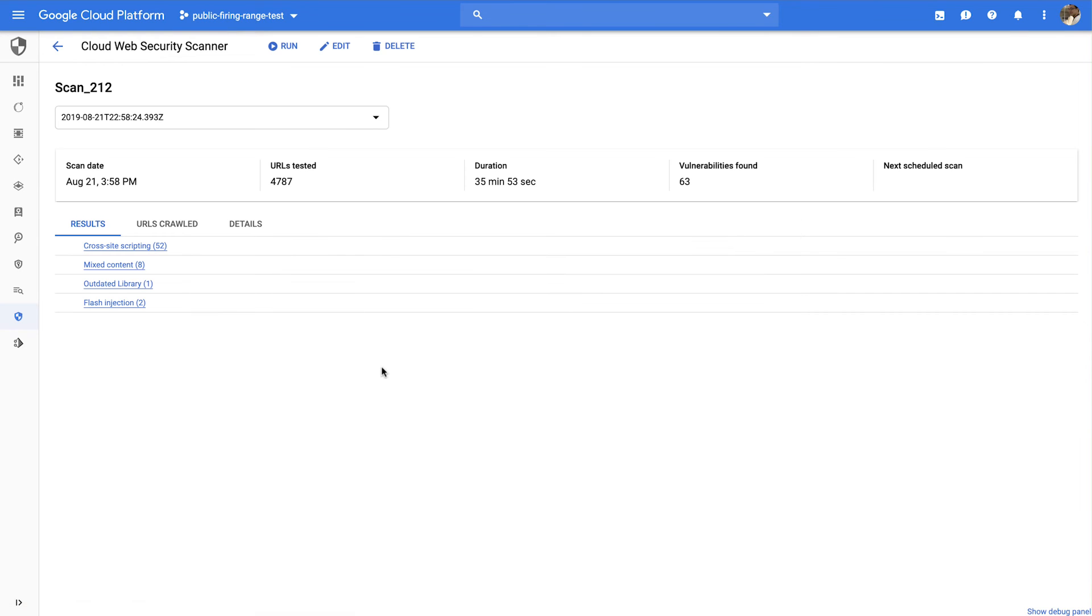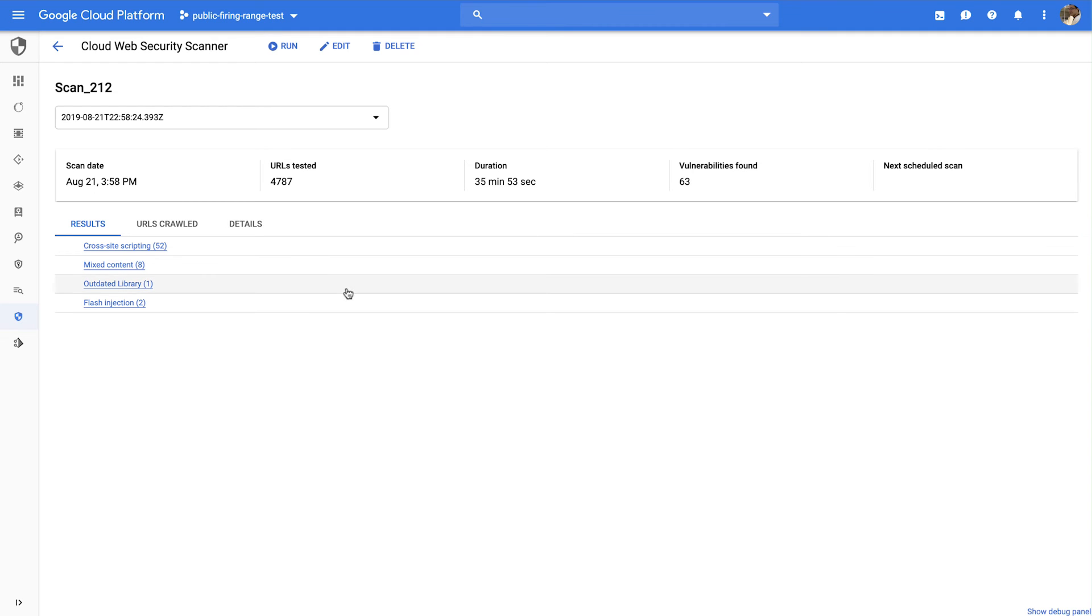Here, we can see the scope of this scan, including how long it took, which URLs it crawled, and how many URLs it crawled, and what vulnerabilities and how many vulnerabilities were found. Cloud Web Security Scanner can identify many common web vulnerabilities on these pages, including vulnerable libraries, flash injection and mixed content vulnerabilities, as well as cross-site scripting vulnerabilities.